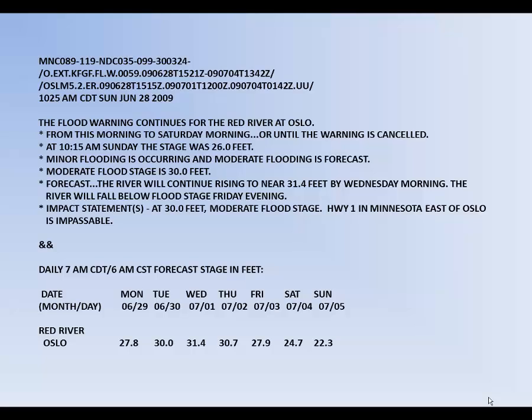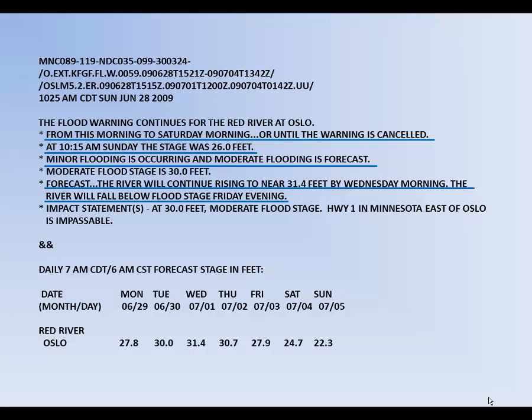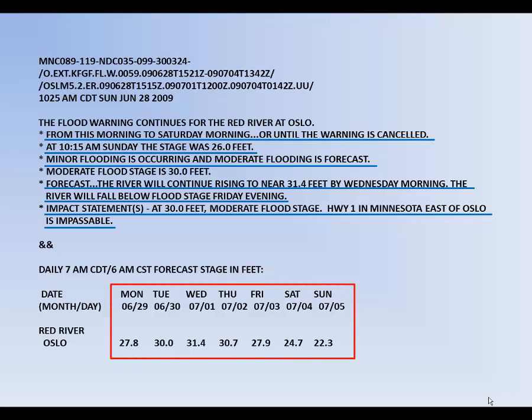A flood warning is issued for any forecast point at or above minor flood stage. After initial issuance of the warning, a text product is created that provides additional information to support the forecast graphic. This text product corresponds with the green forecast curve for Oslo, Minnesota. It provides information on the warning valid time, current observation, current and forecast flood category, the forecast, and impact statements. Additional information may also be included to explain why significant changes were made to the forecast. Tabular numerical data is provided near the end.